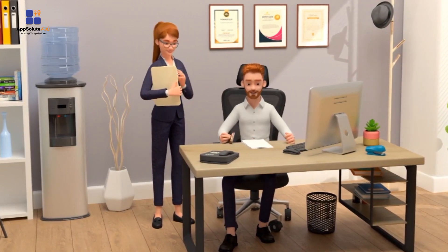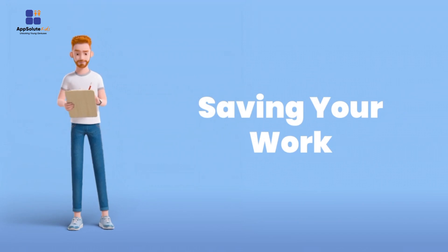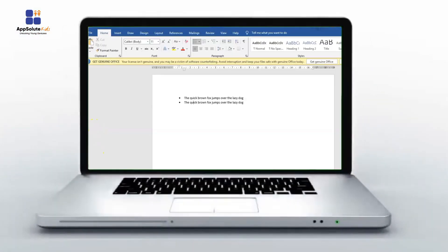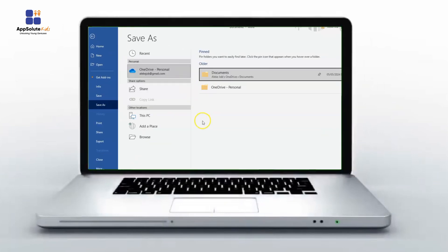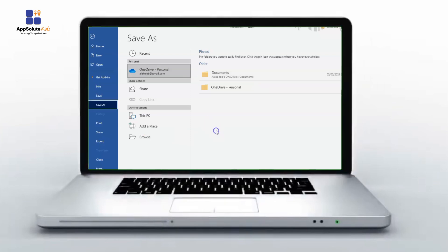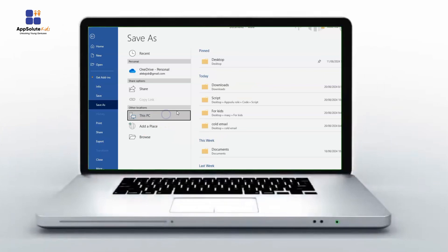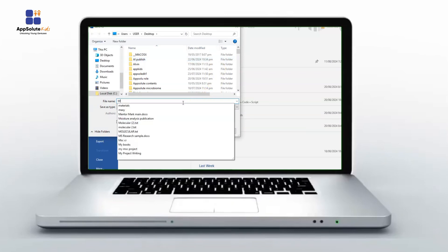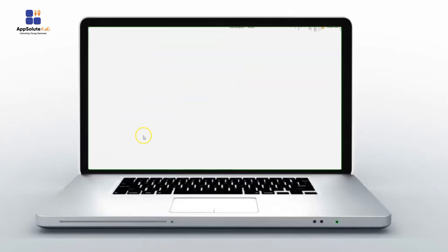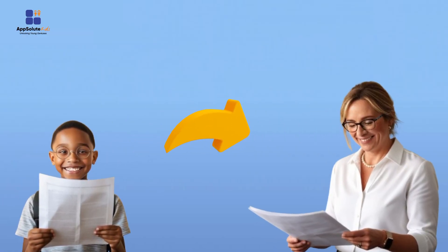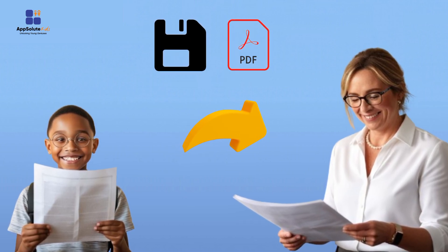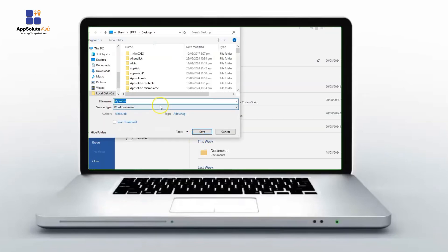After all the hard work you put into writing and formatting your document, you'll want to save it so you can always refer to it later. To save your work, go to the top of your screen and click on File, then choose Save As. Choose the folder where you want to save the file — for example, click on This PC if you want to save the document on your computer, then click the folder where you want to save it. Give your document a name, then click Save and it's done! This action will create a file that you can open and edit later. If you need to share your document and don't want anyone to change it, you can save it as a PDF. In Word, click File, then Save As, and choose PDF from the options.